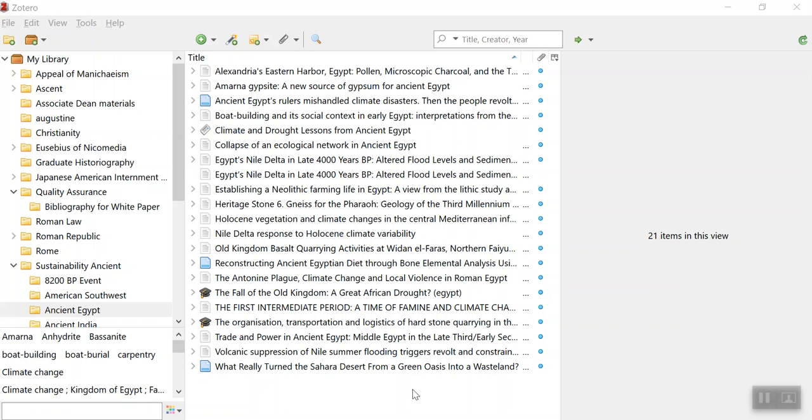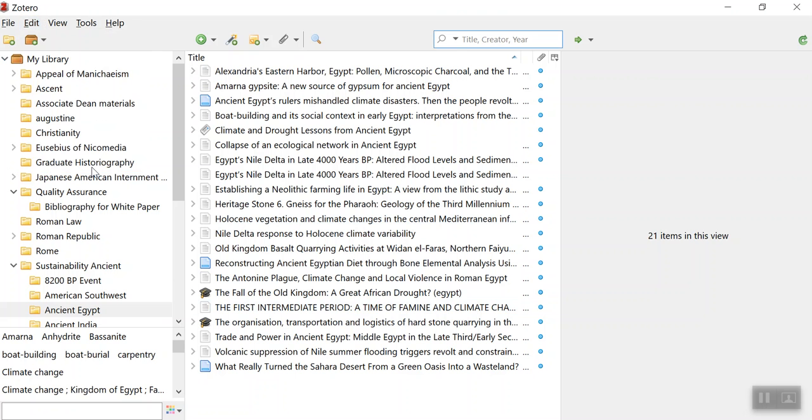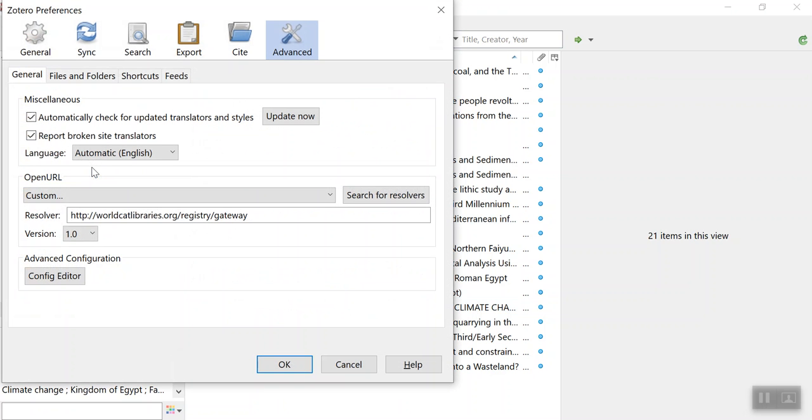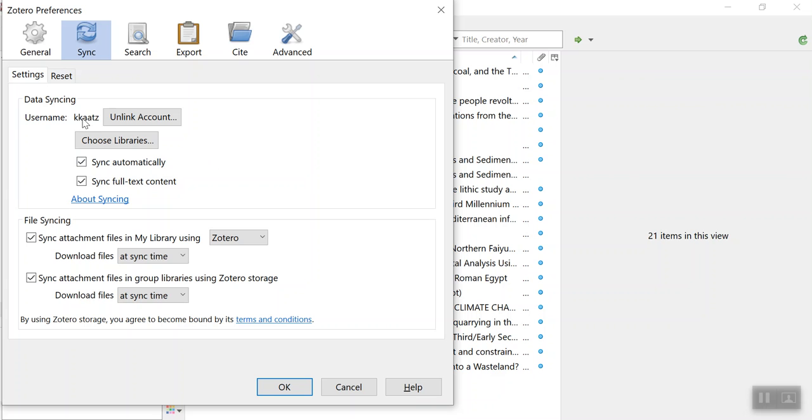So what I've done is I brought up my Zotero on my computer. I go under Edit and go under Preferences, and then go under the Sync button. And then what you will see is your username. Now that's not your real name, this is the name that I have for my username.